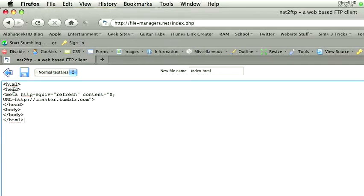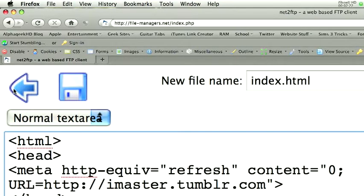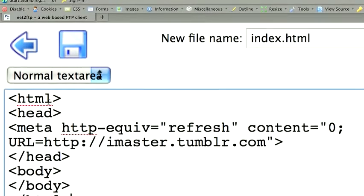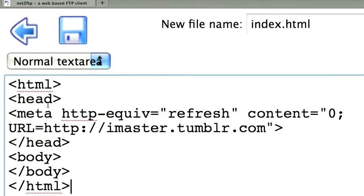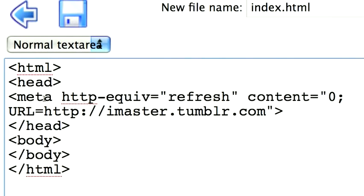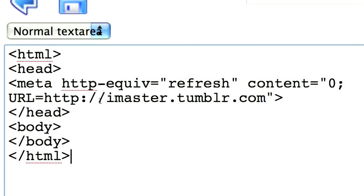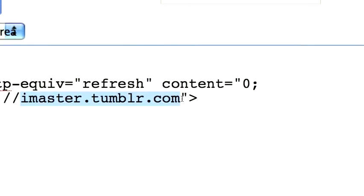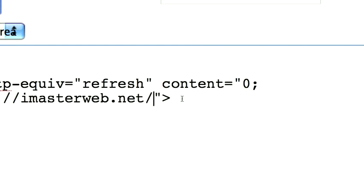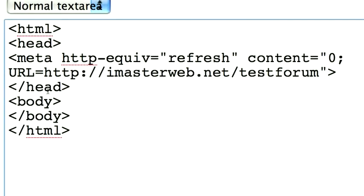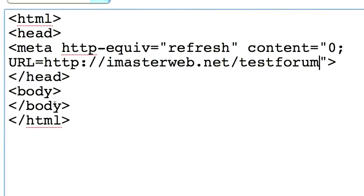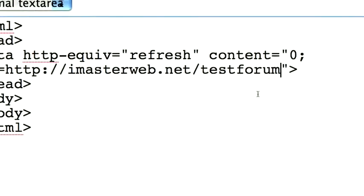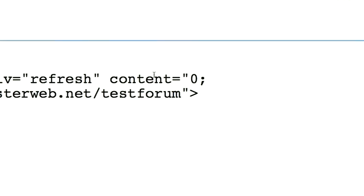Let me see if I can zoom in for you. Okay, so we have html tag, head tag, then a meta tag. This meta tag, all it does is it's what you use for a redirect. So you're going to put whatever you want, whatever page you want this to take you to, in my case imasterweb.net forward slash test forum. Then you close the head tag, pair of body tags, close the html tag. So that's basically it.